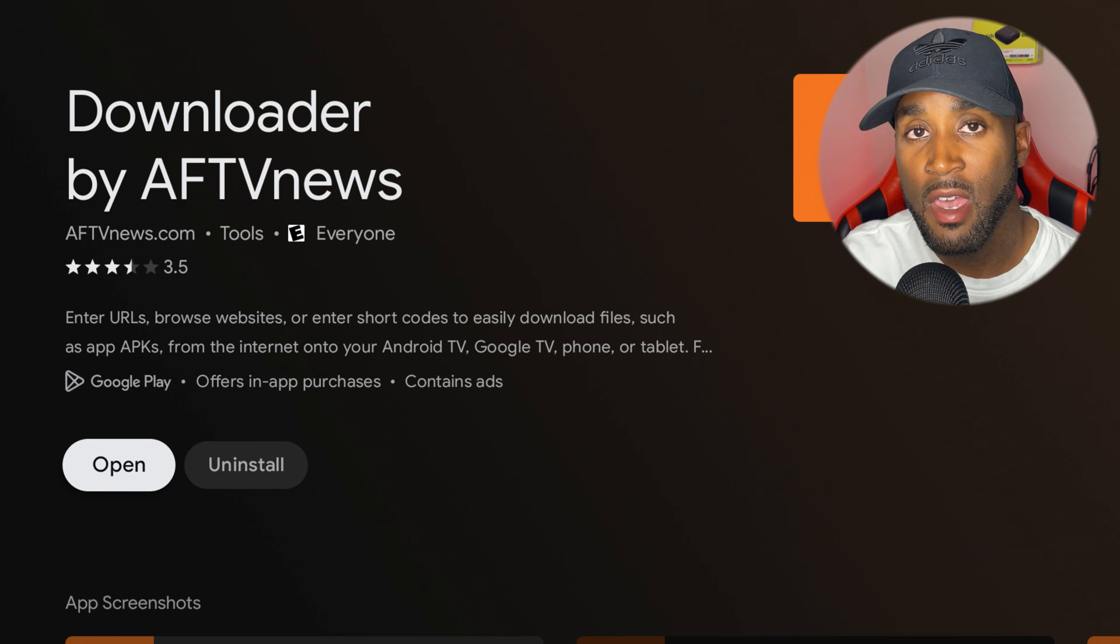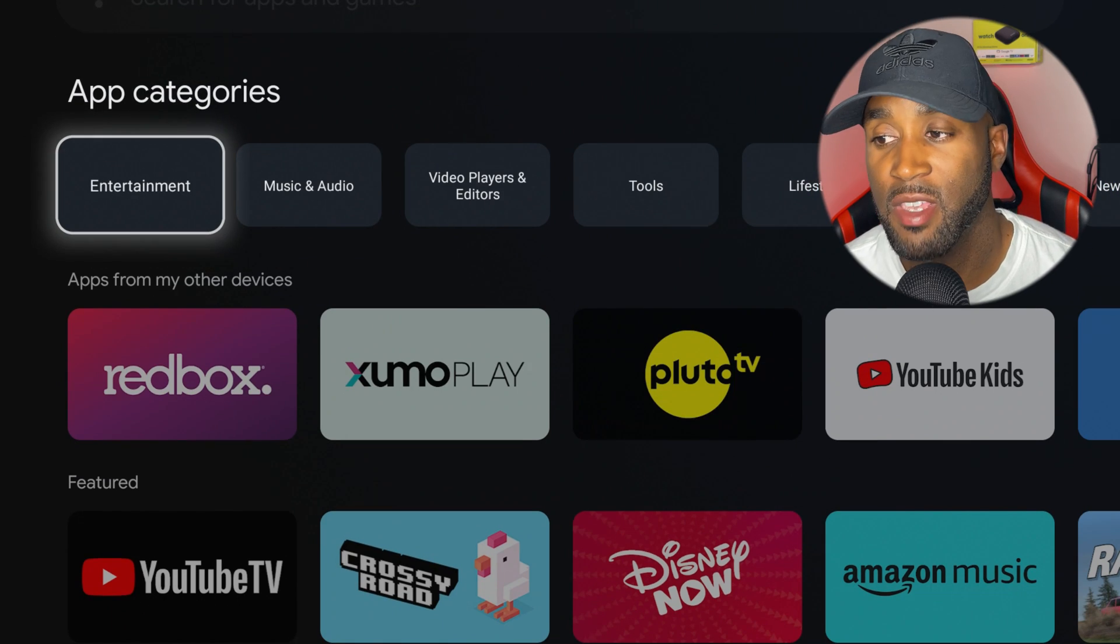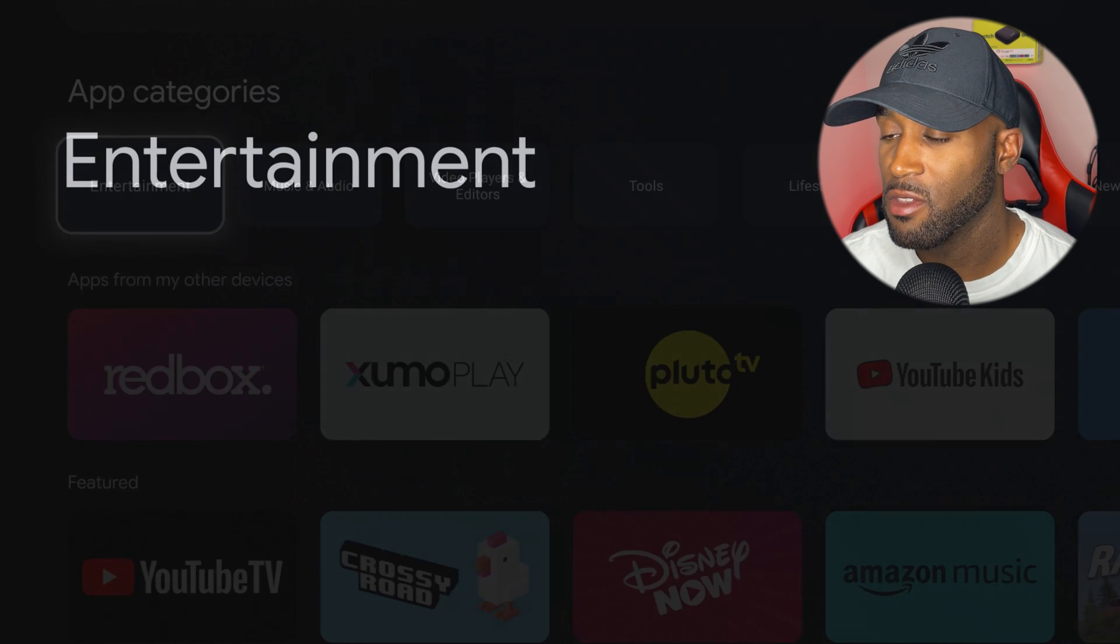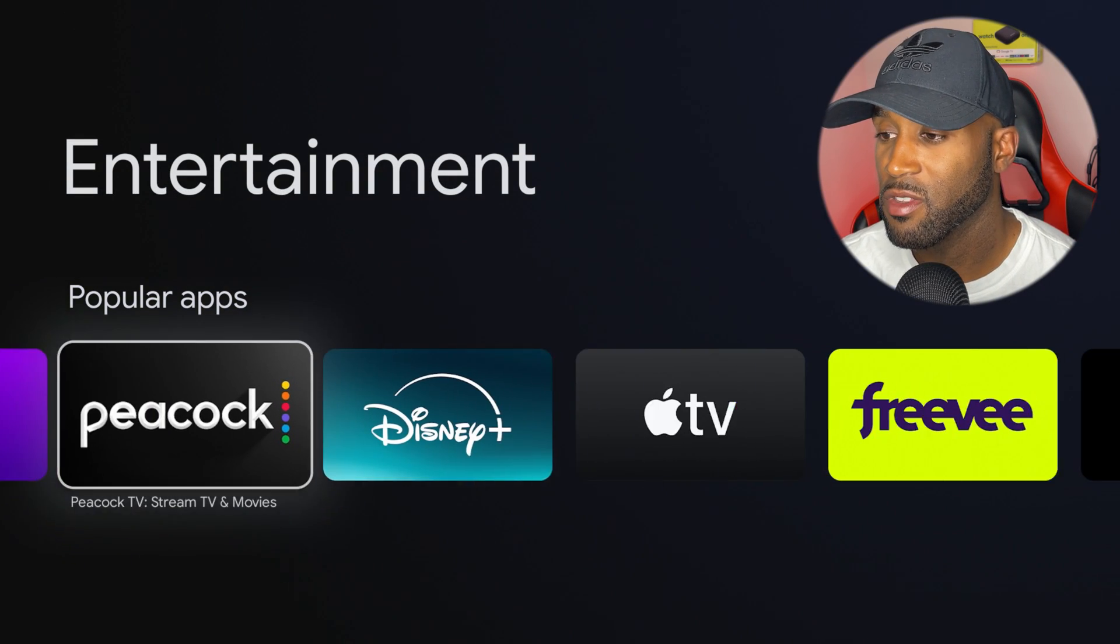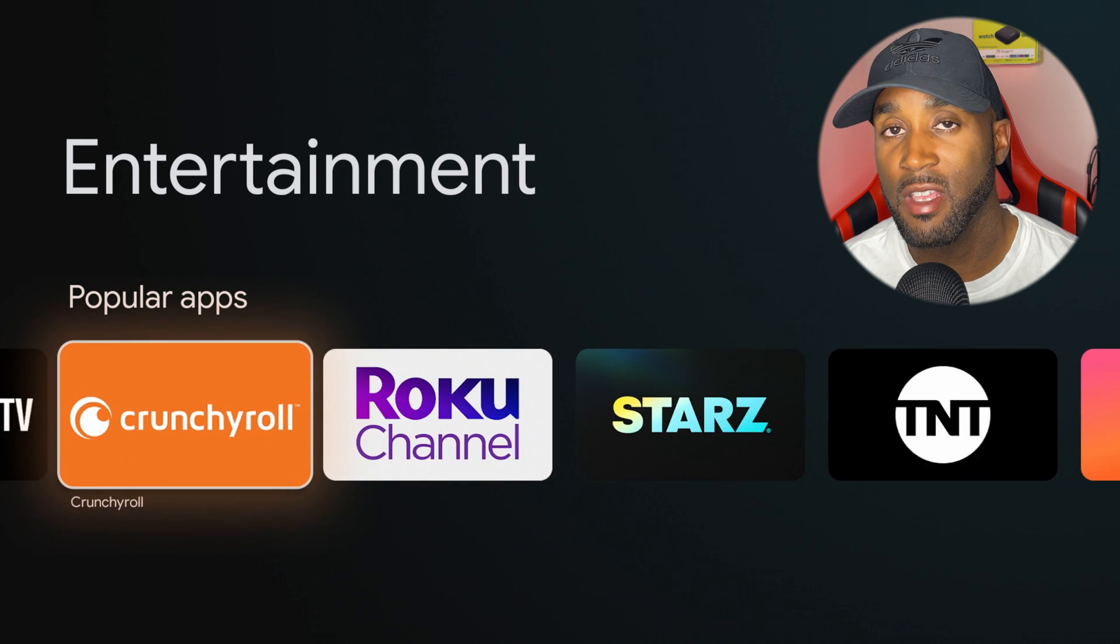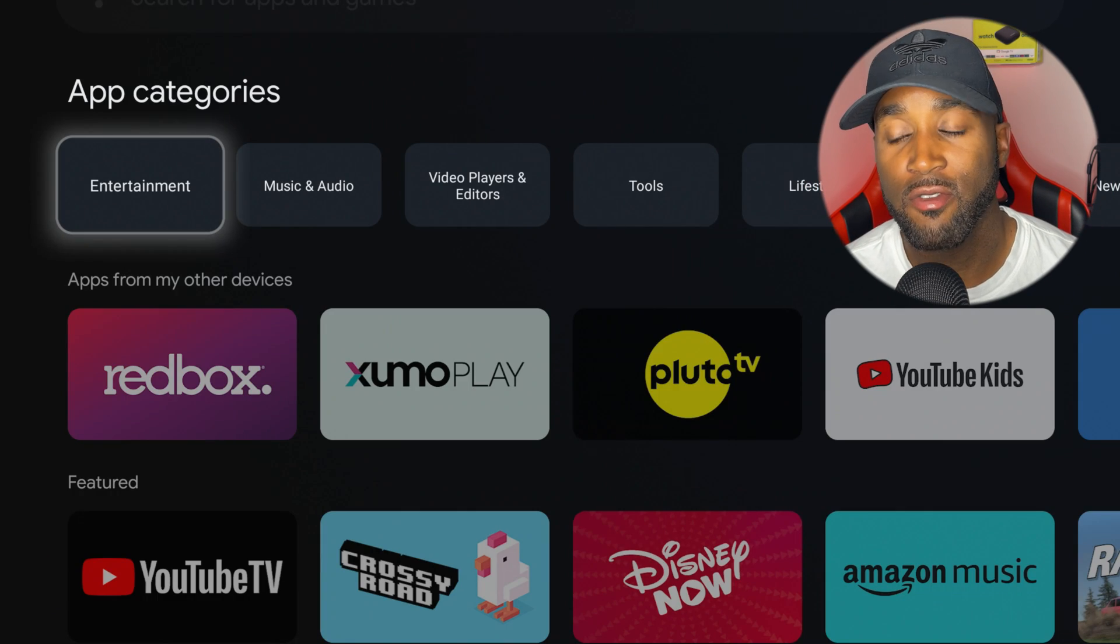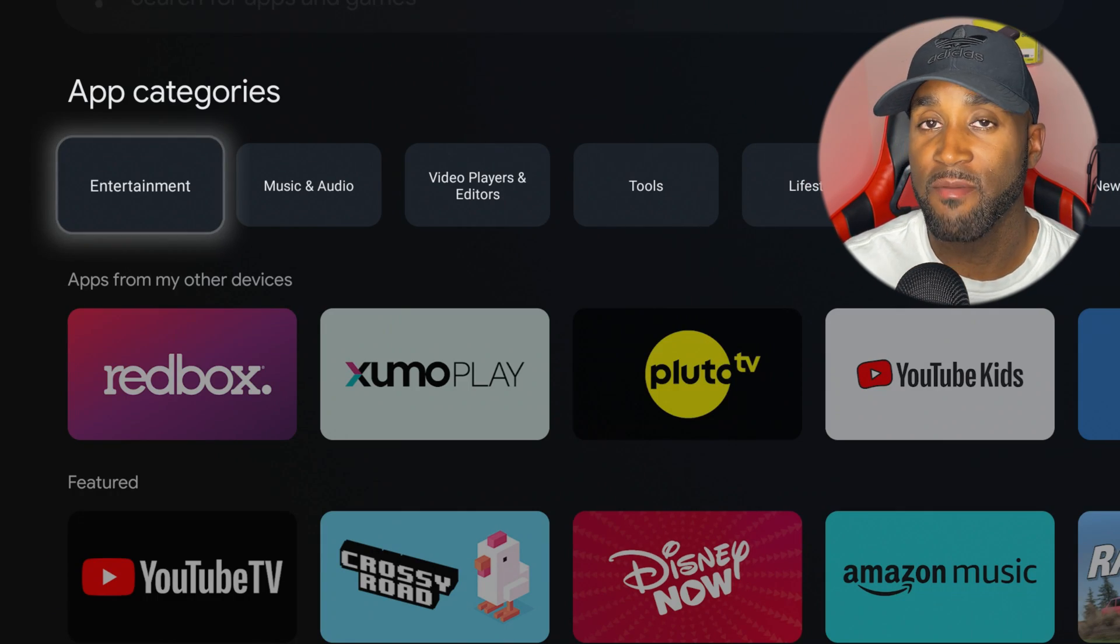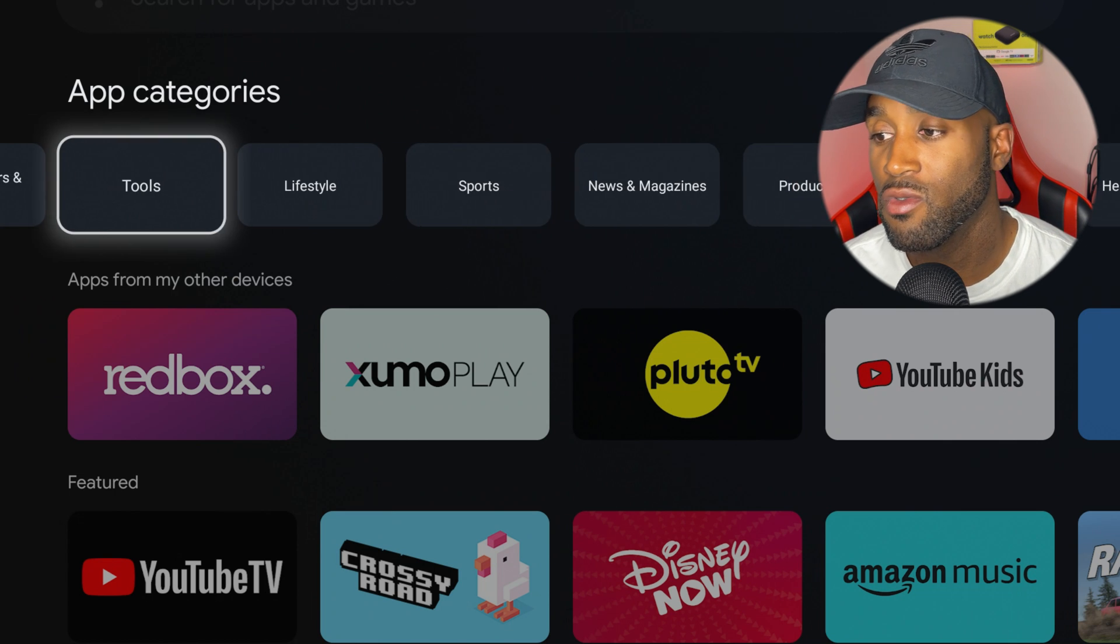You have an apps category with entertainment and different various apps to choose from. These are the apps it lists for entertainment. Not only do you have entertainment, you have music and audio, video players and editors, tools, lifestyle, sports, and apps from other devices.